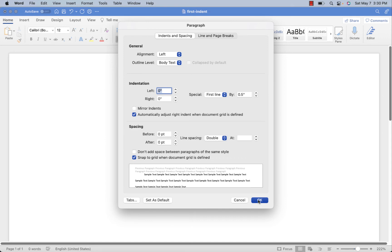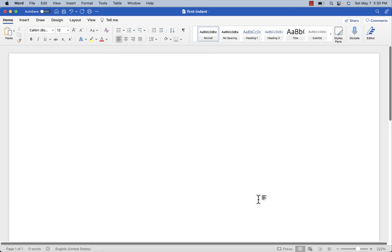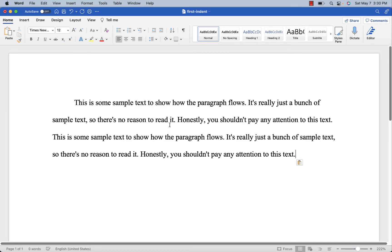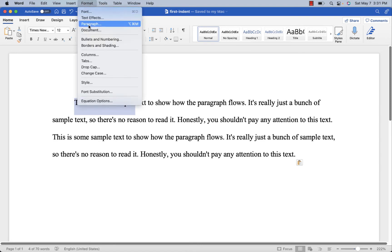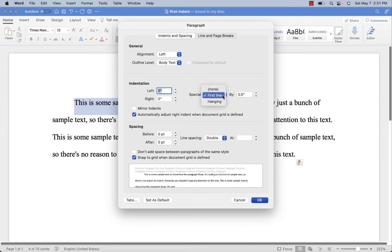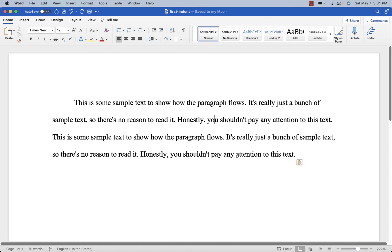Now I'm going to start typing — actually, I've copied some text, so I'll just paste it in. This is just dummy text, so don't get hung up on reading it; we're just looking at the paragraphs. Automatically, you can see this first line is indented by 0.5 inches — half an inch — because I set up the first-line indent. I'll show it to you again: Format > Paragraph > First Line Indent, already set to 0.5 inch.